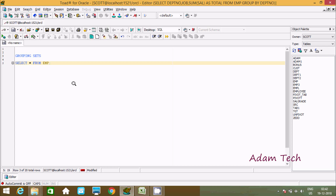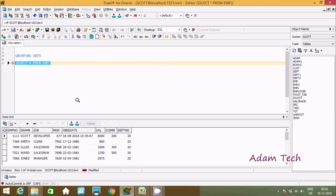Hi guys, in this video I am going to discuss what is grouping set in Oracle database. So here we are using the table EMP. Let's see the records inside the EMP table. The most important columns are dpt_number, job, and sal.